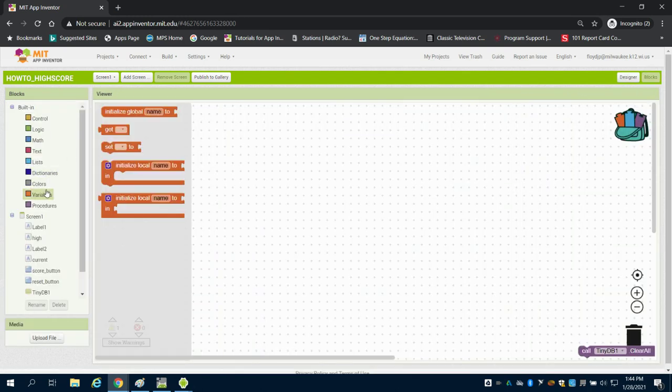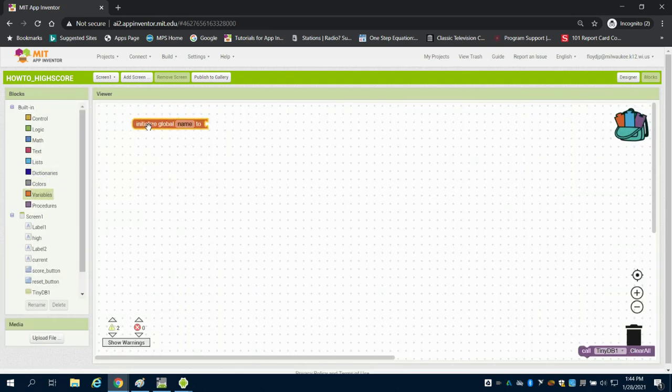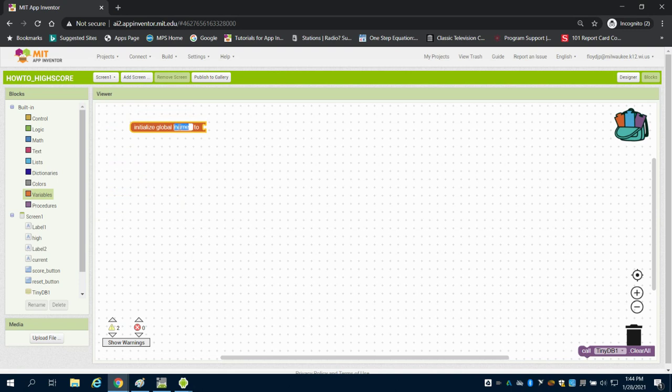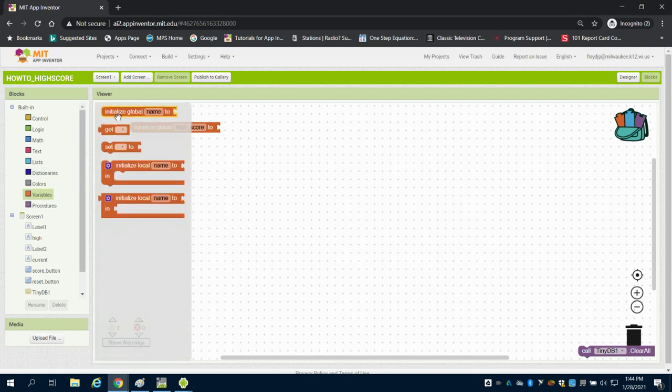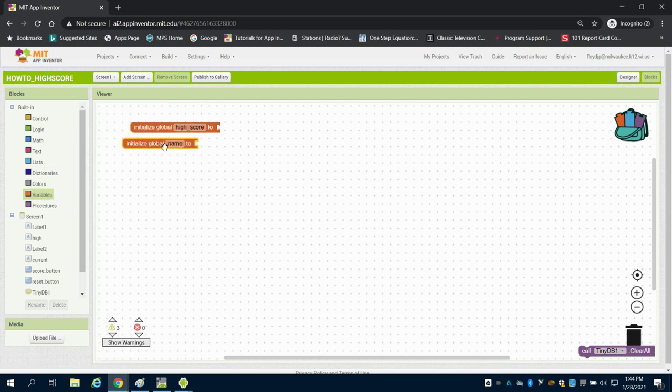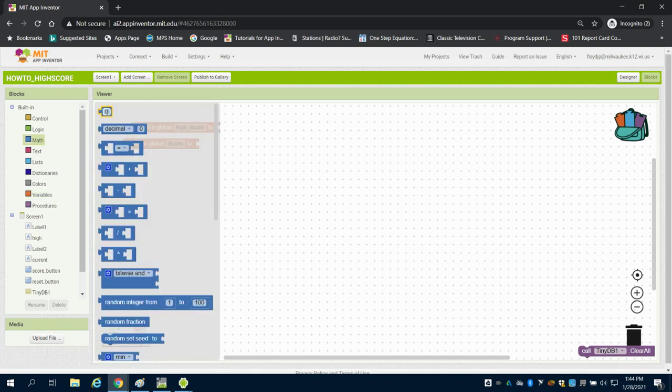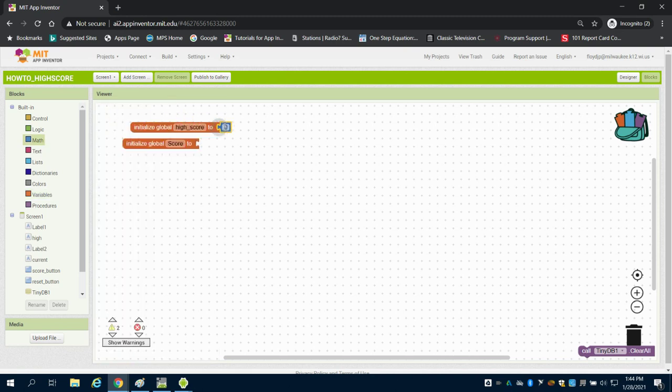The first thing I'm going to do is initialize a few variables. I'm going to initialize a high score variable and then a variable for score. I'm going to set both of those on initialization to zero because we have yet to play our game.